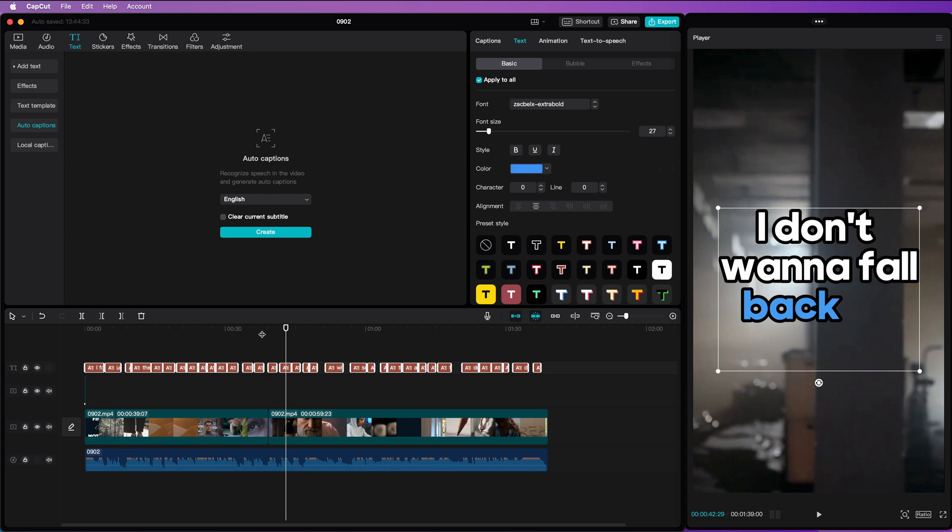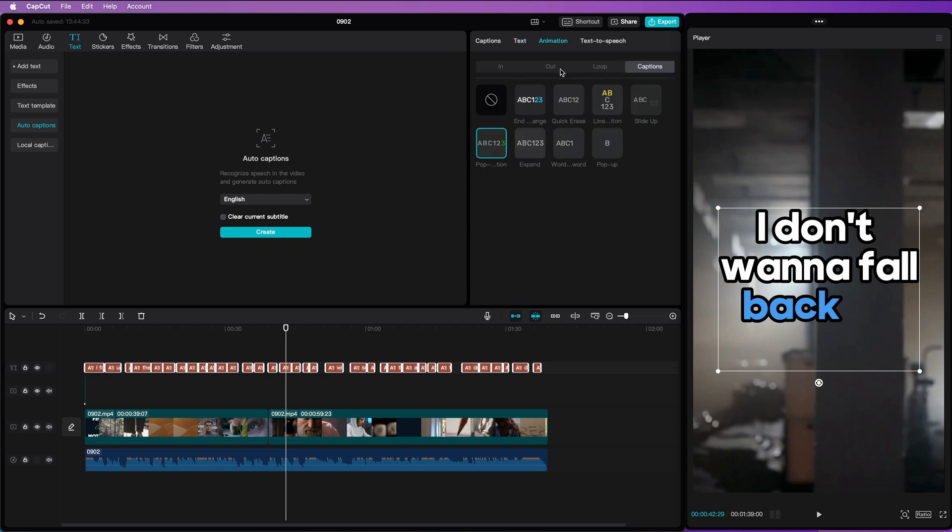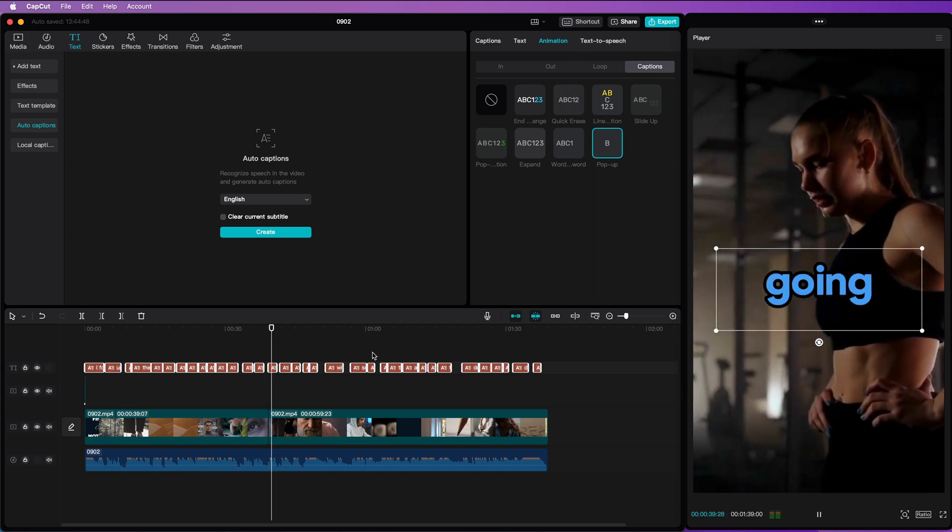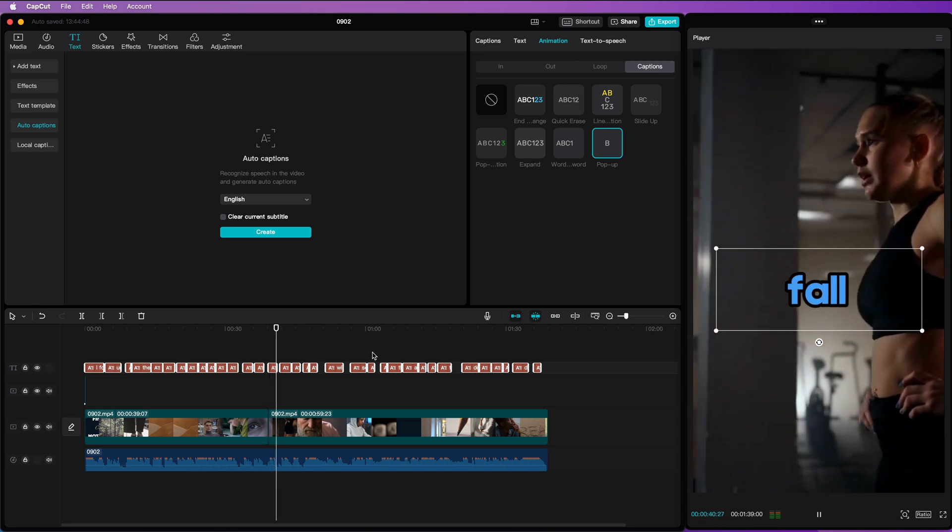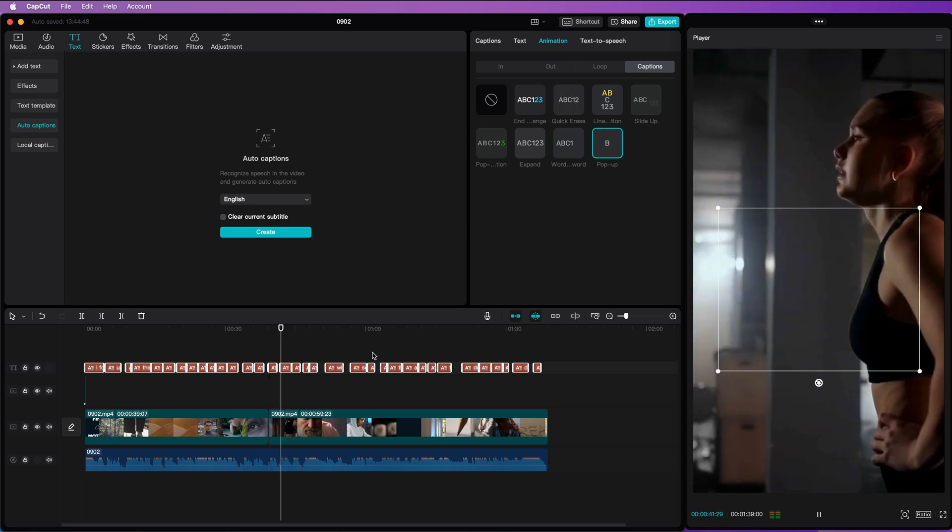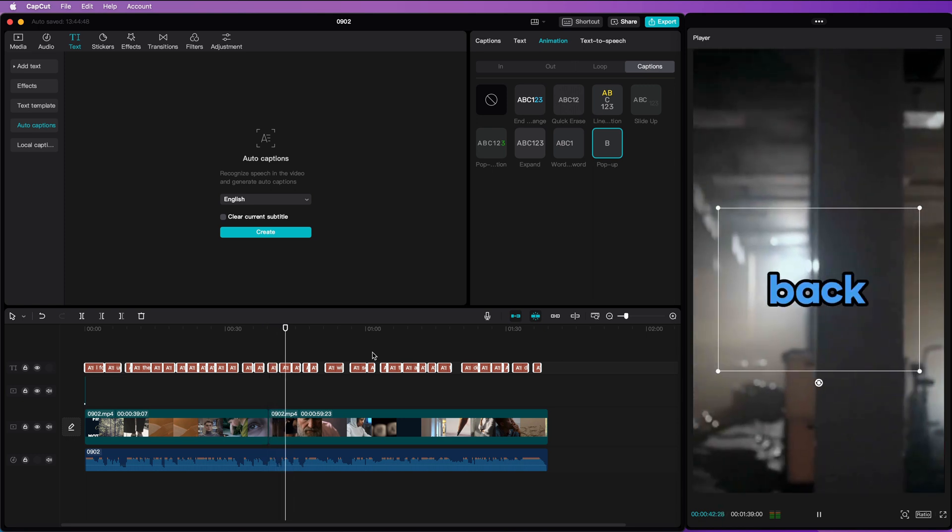Finally, let's try the last animation option which shows the words one by one.